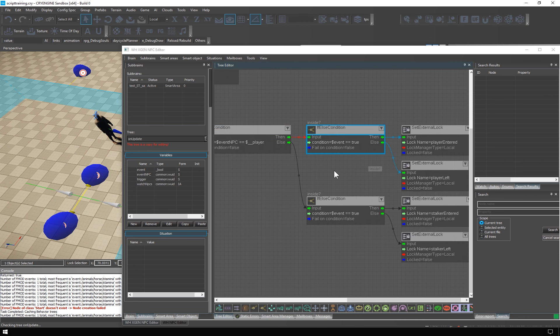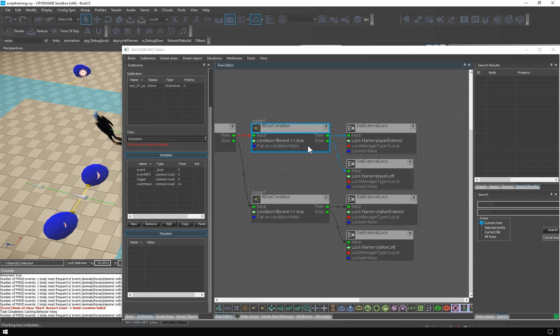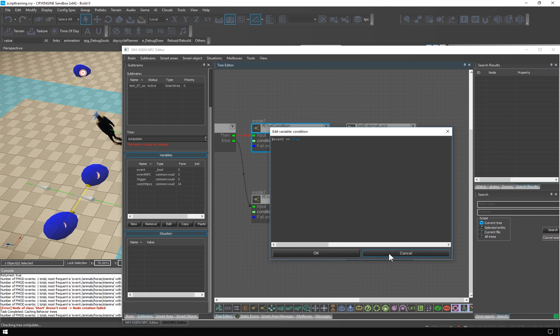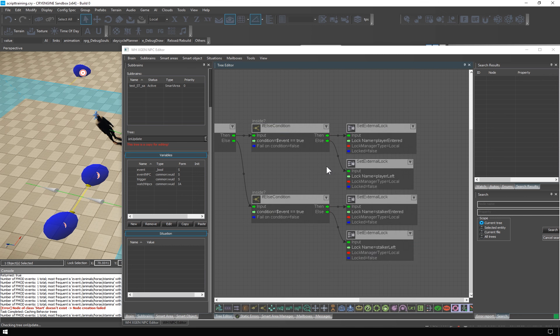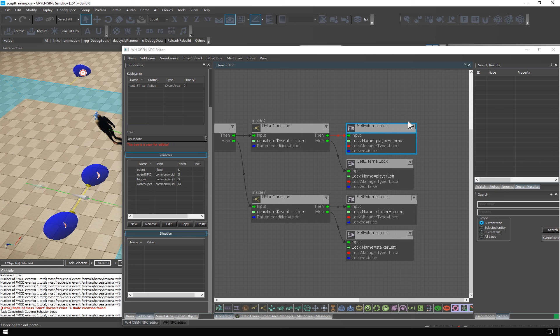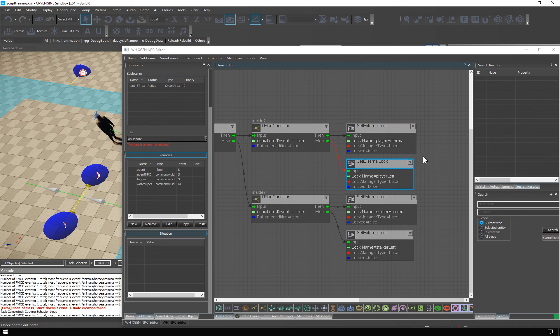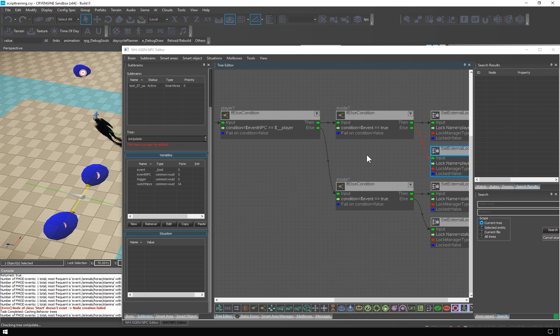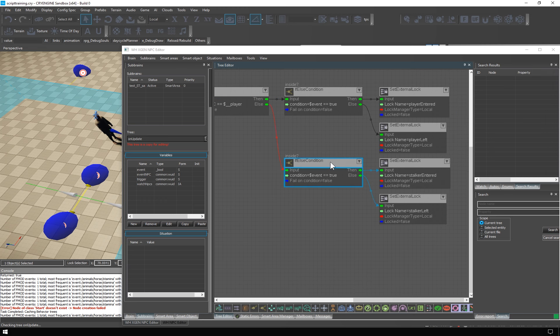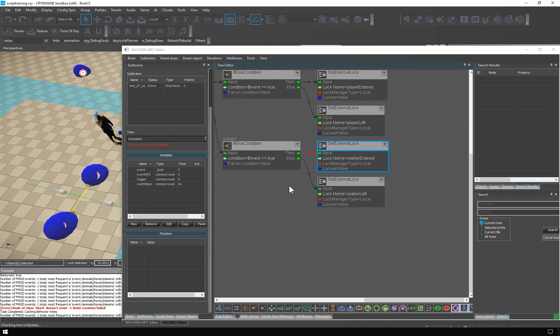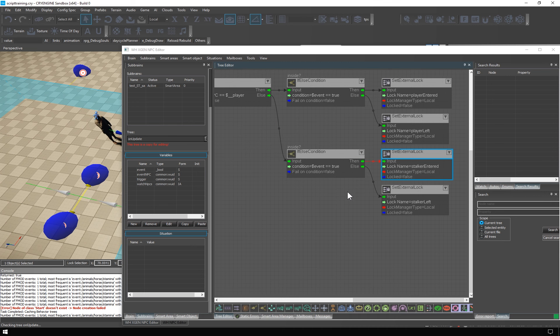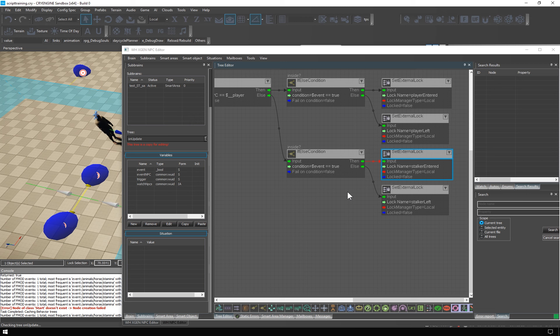Then we unlock the player entered or player left external locks in the waveslave's behavior. If it's not the player, then it must be the other guy from the array, the stalker. And again, we ask about the event, and we unlock either stalker entered or stalker left, which will cause reaction in the wavemaster's behavior.